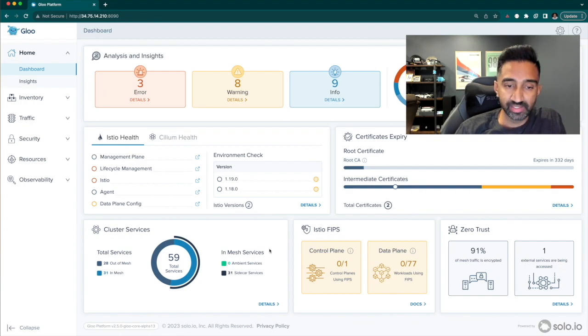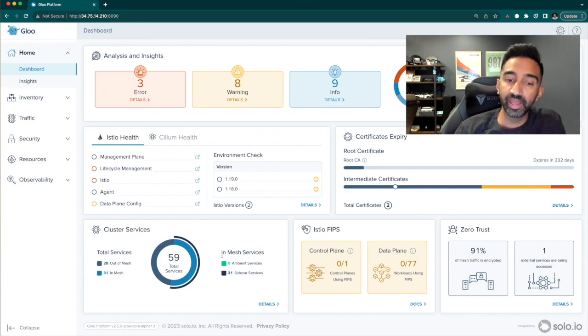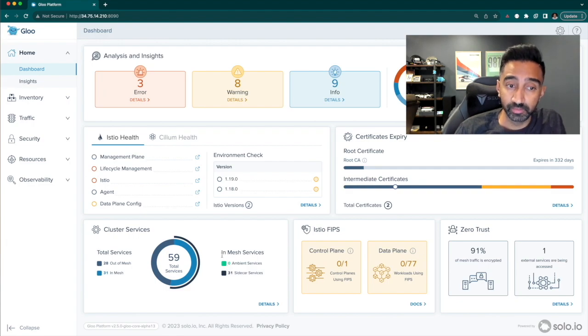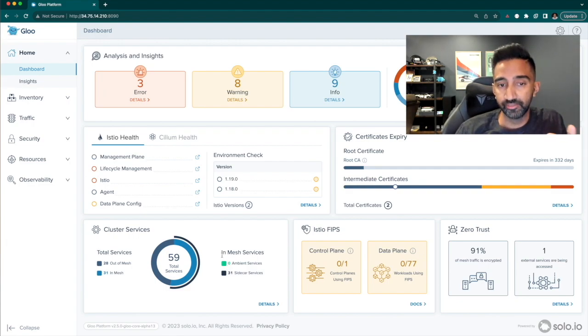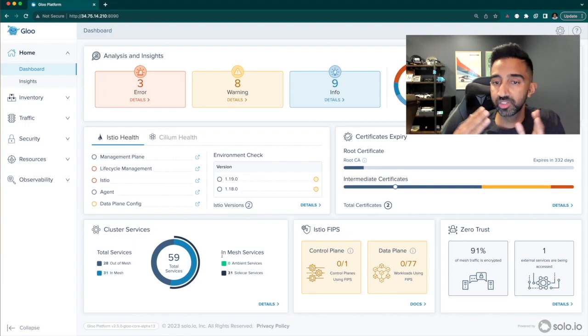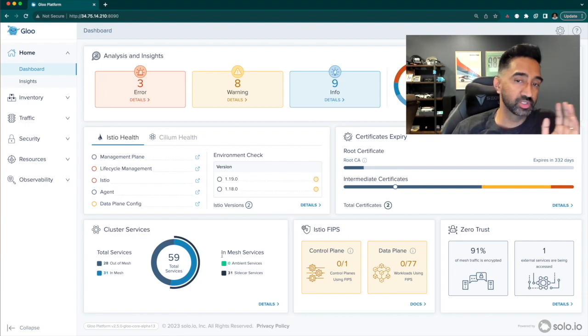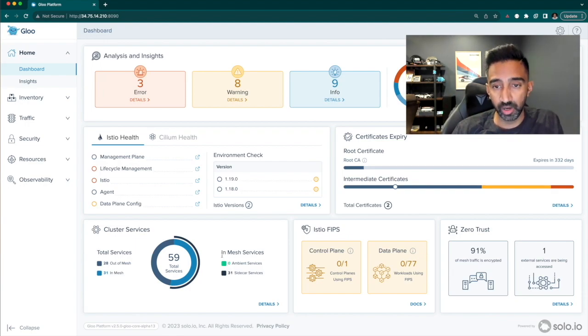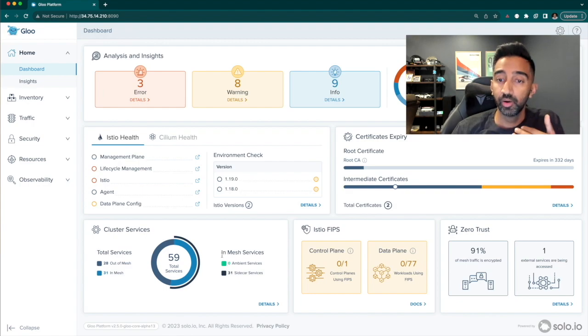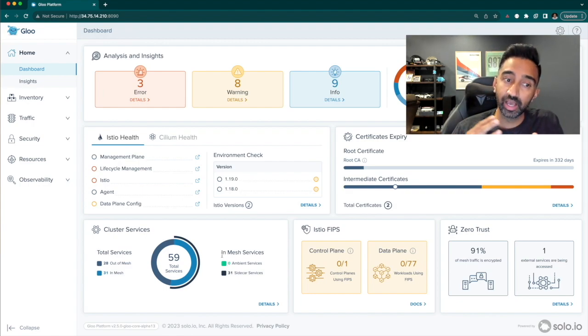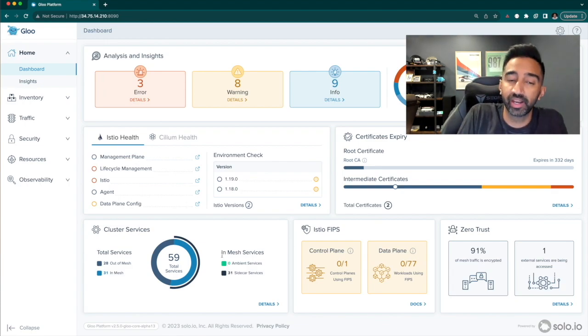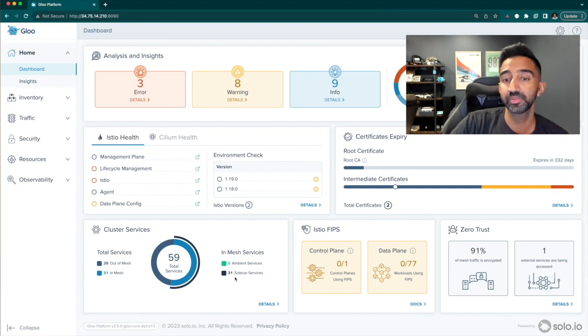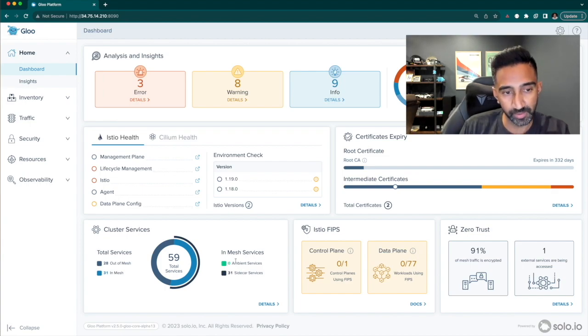Down at the bottom, I can see how many of my total services in this cluster are participating in the mesh. I can also see if they're using the sidecar model or ambient model of Istio. Workloads can now choose either a sidecar model or ambient model or you can have some of both. This section will help me keep track of my general migration to the mesh as well as migration from sidecar to ambient if I choose.